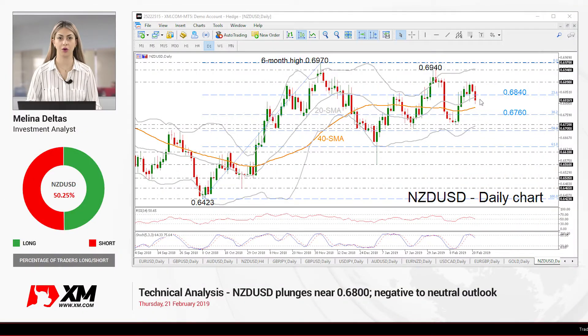Hello and welcome to this technical analyst video here at Expo.com. I'm Eliane Deltas, investment analyst, and we are going to look at New Zealand dollar versus the US dollar on a daily time frame, which falls aggressively today.